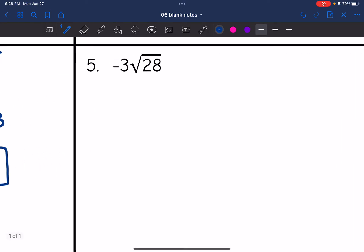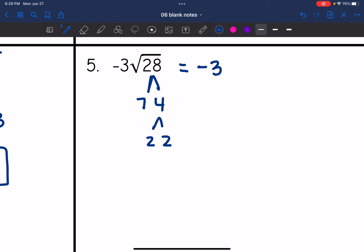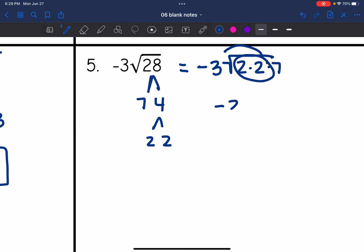Number five: -3√28. Let's break down 28 first. The two numbers that multiply to 28 are seven and four, and four breaks down to two and two. So -3√28 = -3√(2×2×7). There's one pair of twos, giving -3 × 2√7, and negative three times two is negative six. So this simplifies to -6√7.